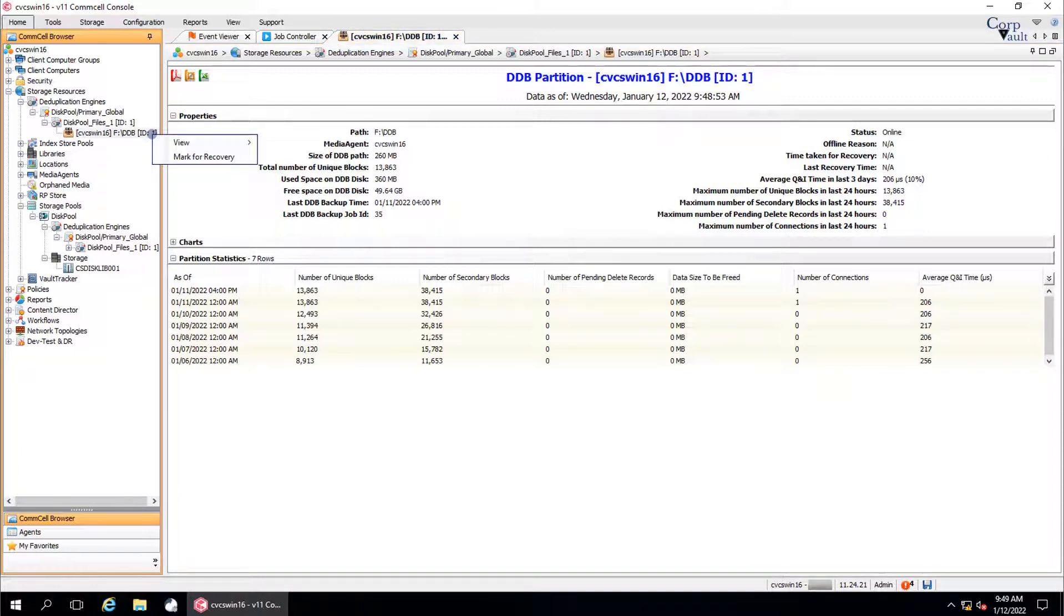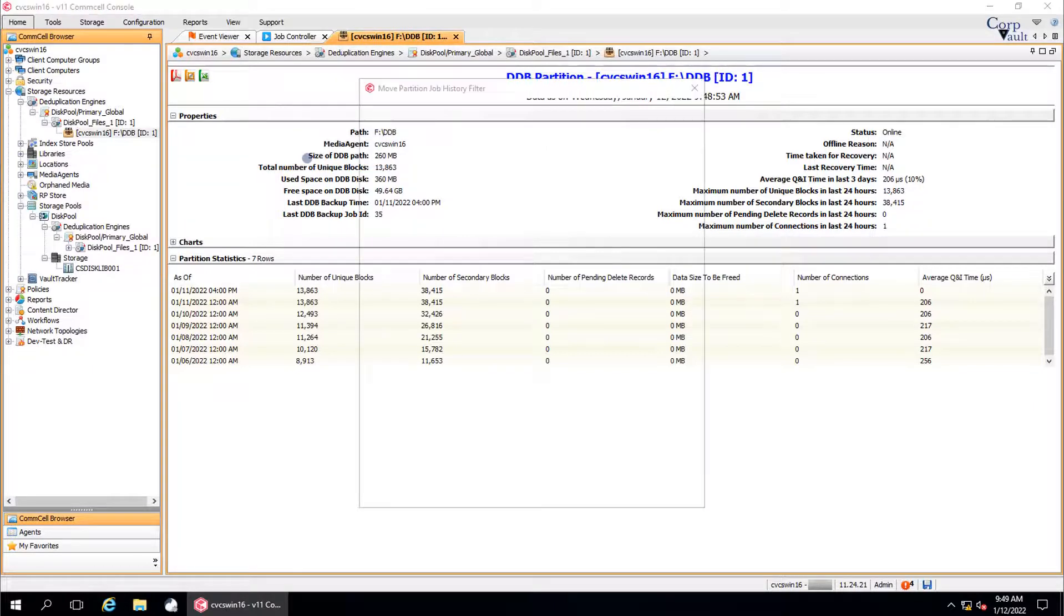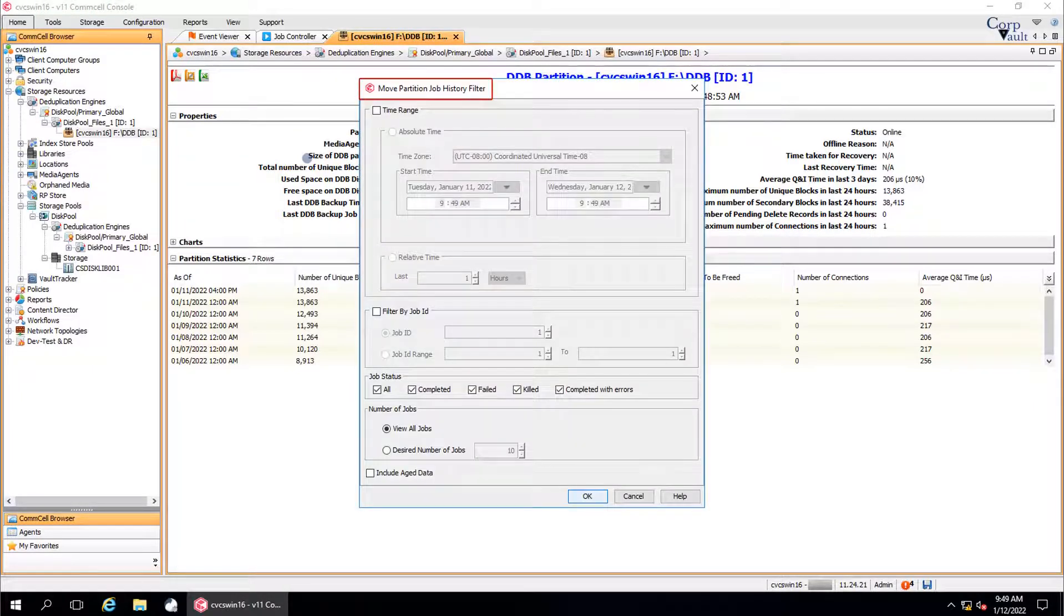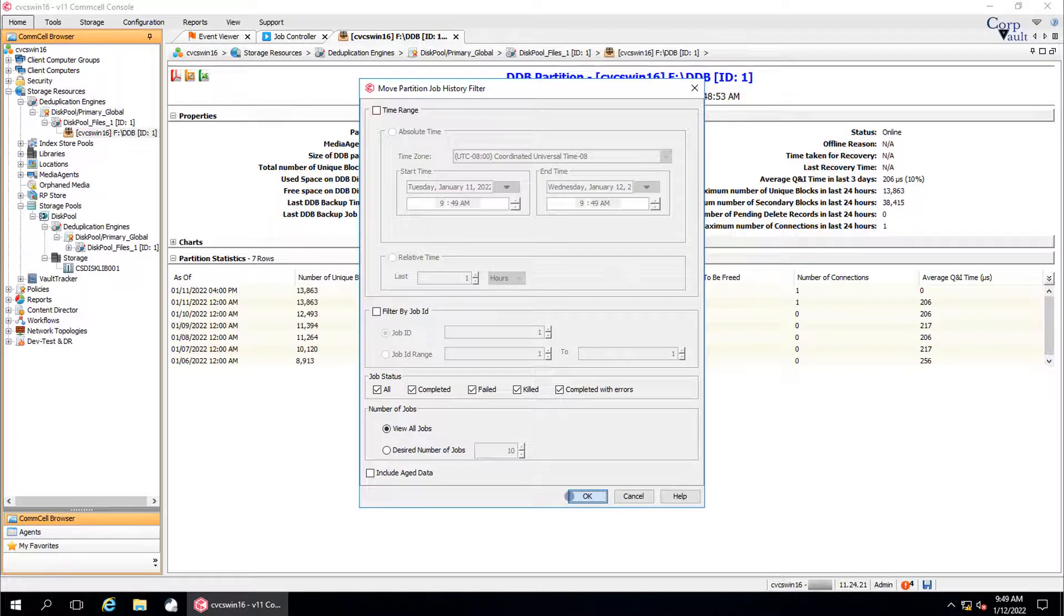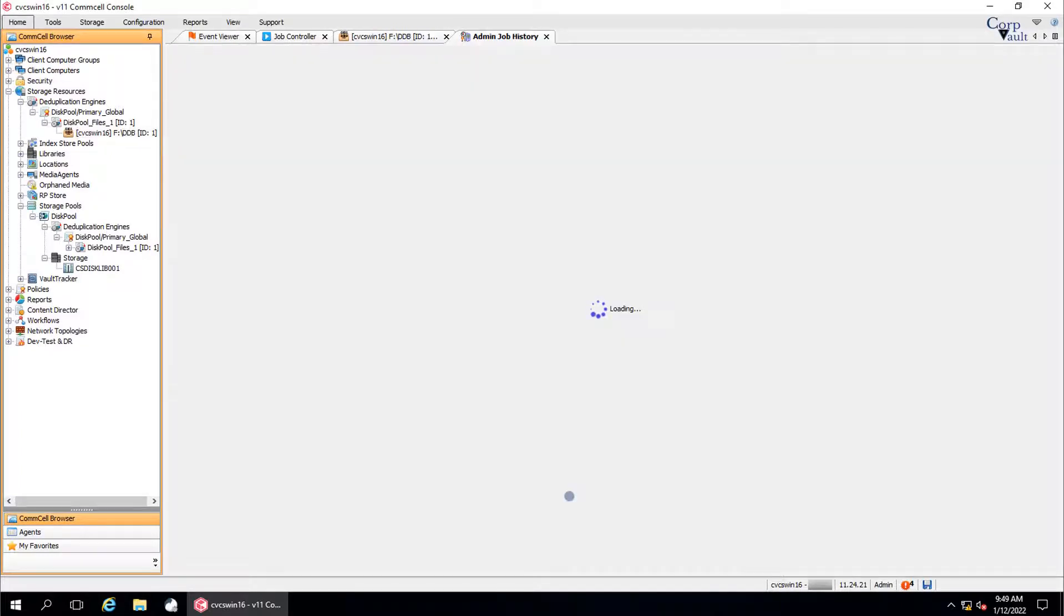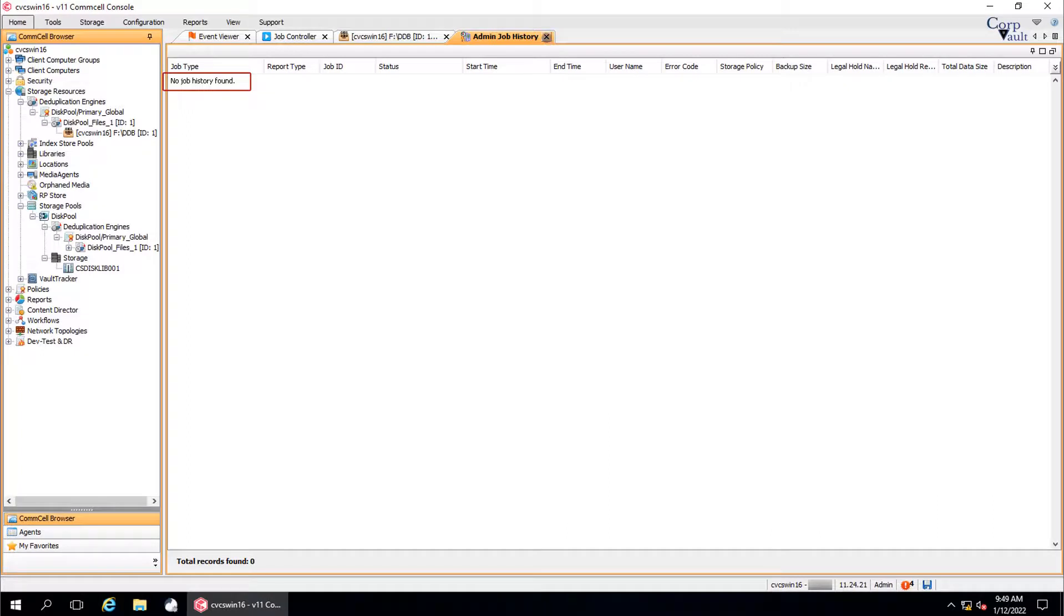The next one is view move partition history. Use this option to view the list of move partition jobs for a DDB partition. Move partition job history filter window: Select appropriate options and then click OK. No job history found as we have not run any move partition job. If they have been run, then the list of move partition jobs for the selected partition appears in this admin job history window.